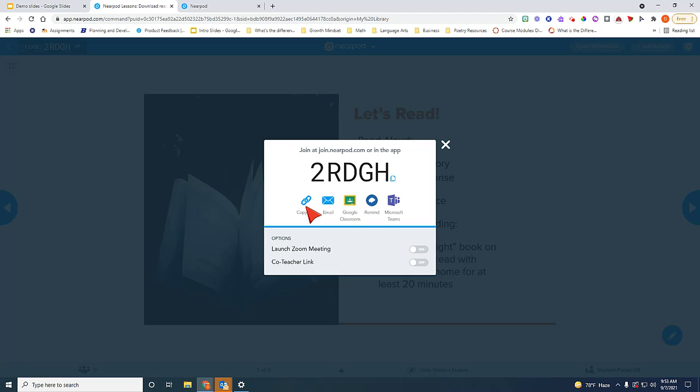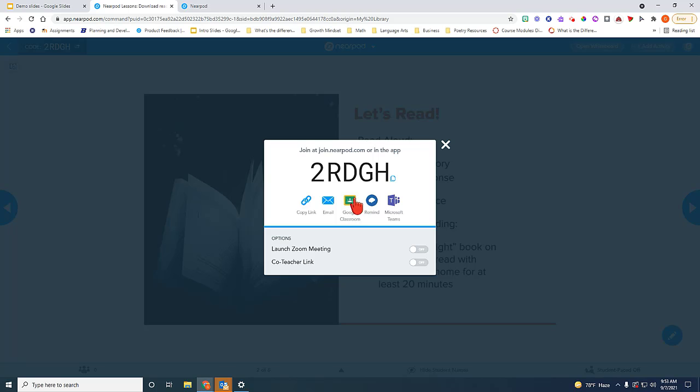They will be connected directly into the lesson. You can also push this out as an assignment in Google Classroom. So if you do that, you can click on Google Classroom. It will ask you which class you want this assignment to be connected to, and then it will push it out through that way. So there's three ways you can have students connect to this actual lesson live.